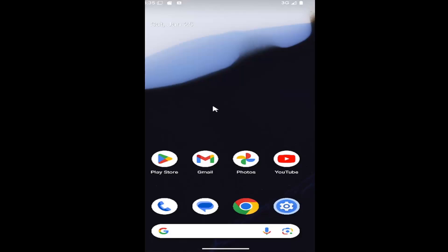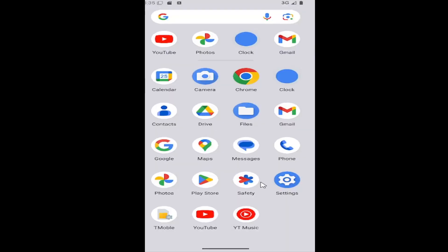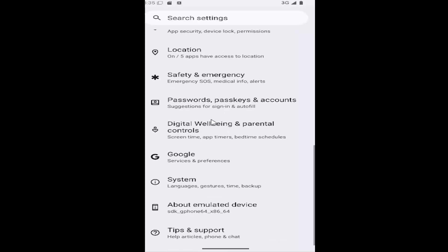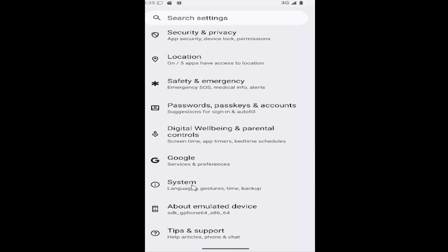So all you have to do is swipe up on your home screen and select the settings button. And then you want to scroll near the bottom of this list where it says the system tile. So it should be a system tile in here.